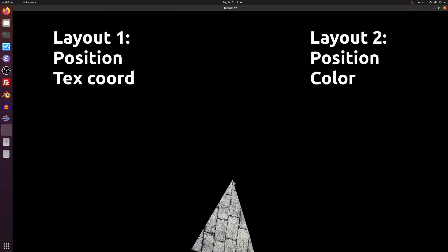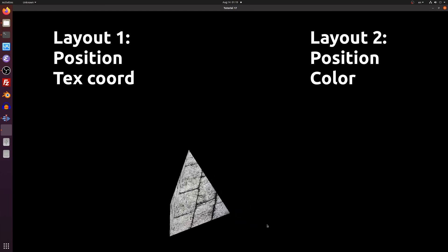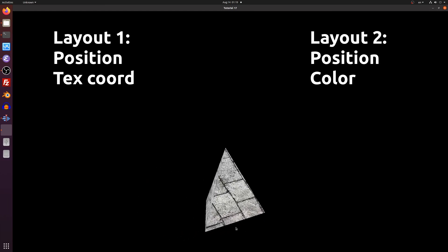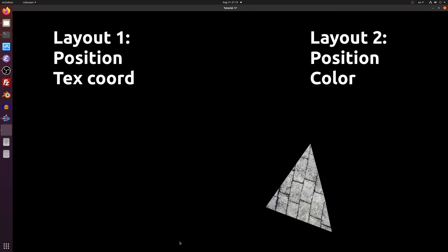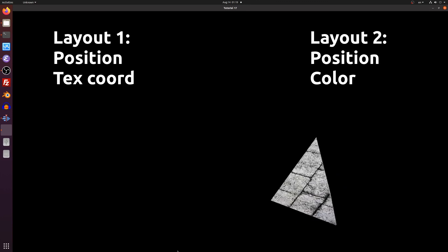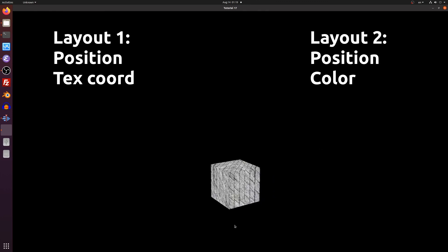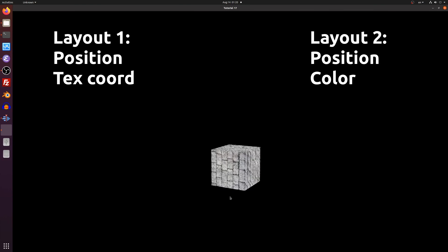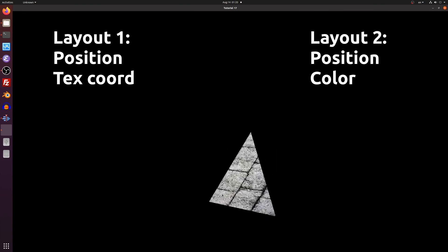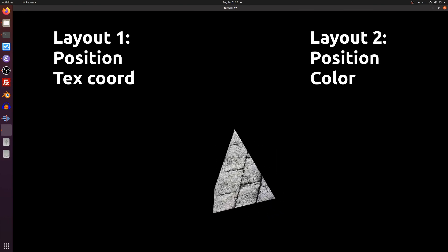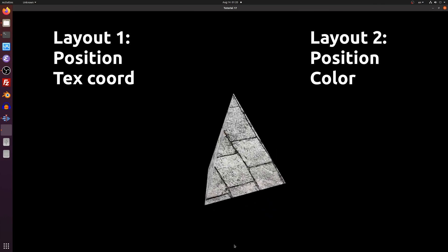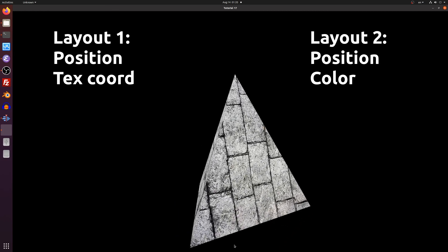I could have made this demo a bit more interesting by using a different vertex layout for each VAO, for example position and texture coordinates for one object and position and color for the other. This would have demonstrated how the VAO helps us switch between the two layouts. To make this work would also require two different sets of shaders and I didn't want to make the code too complex so I'll leave it to you as homework.